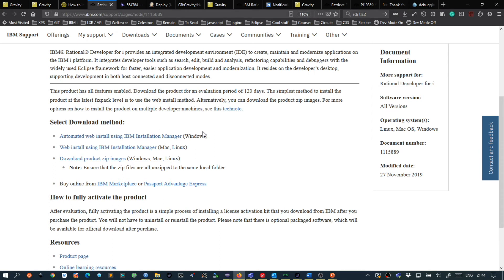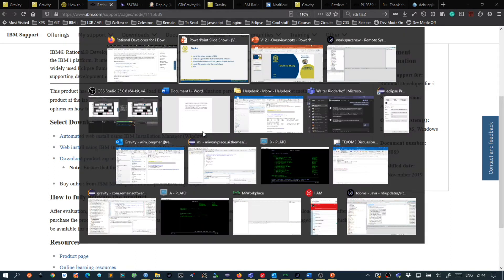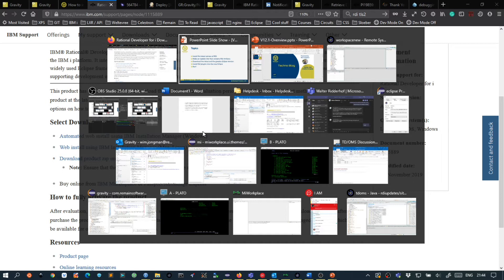If you have already installed RDI then you can use that. And I am currently running RDI version 9.6.0.8.